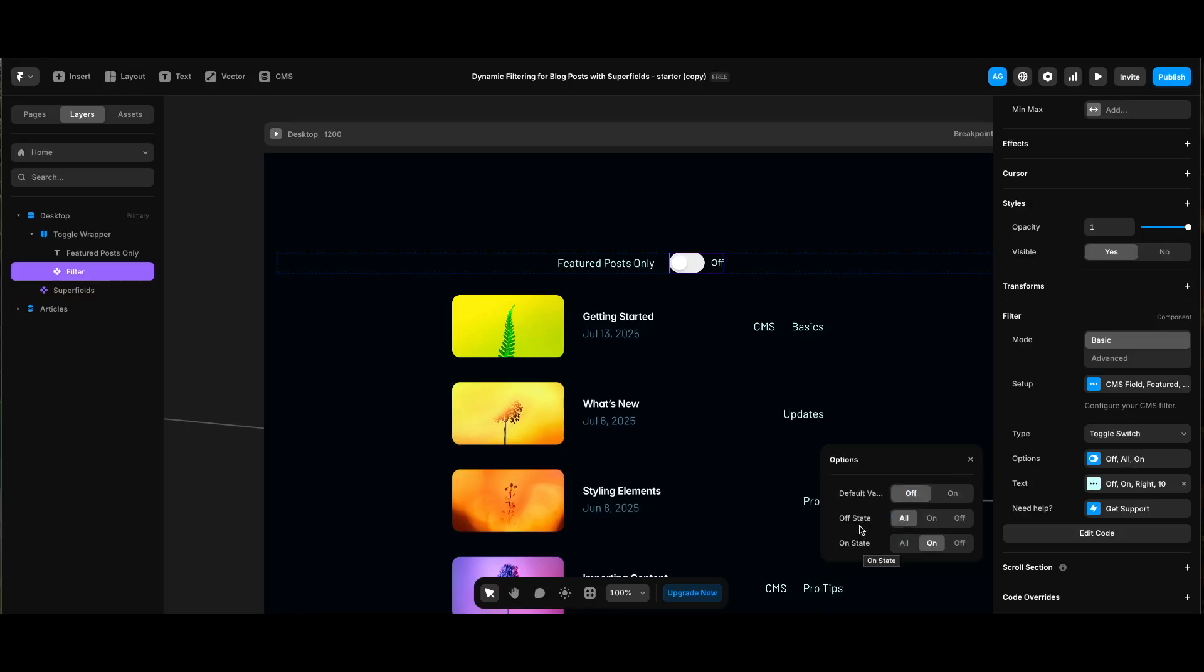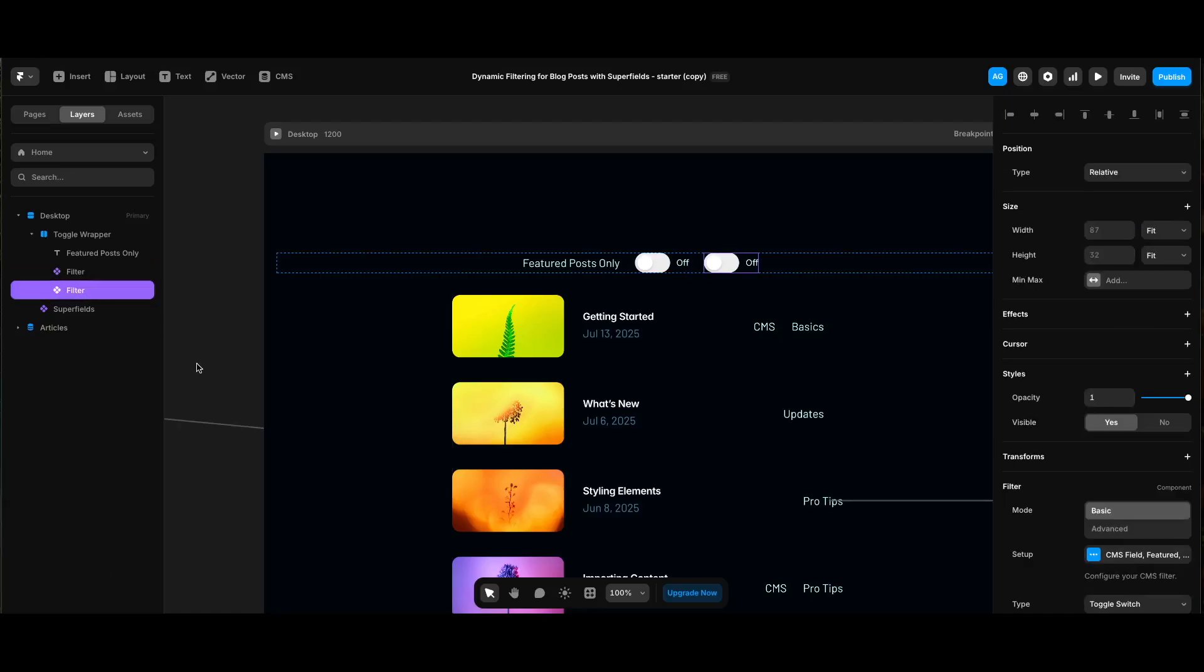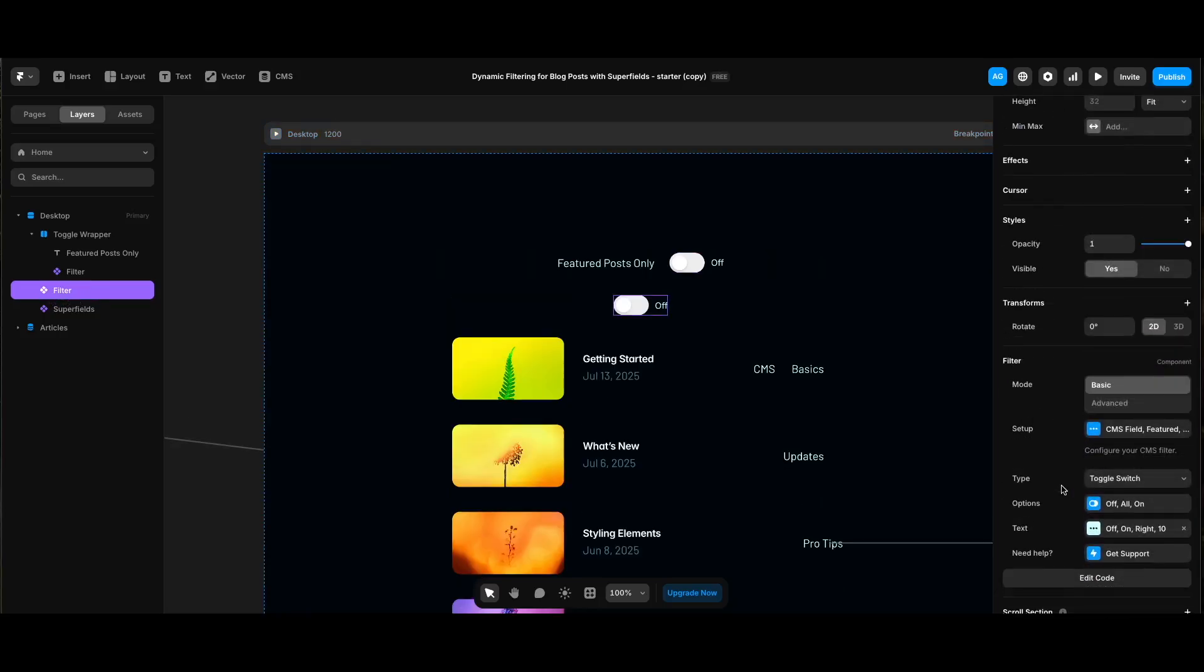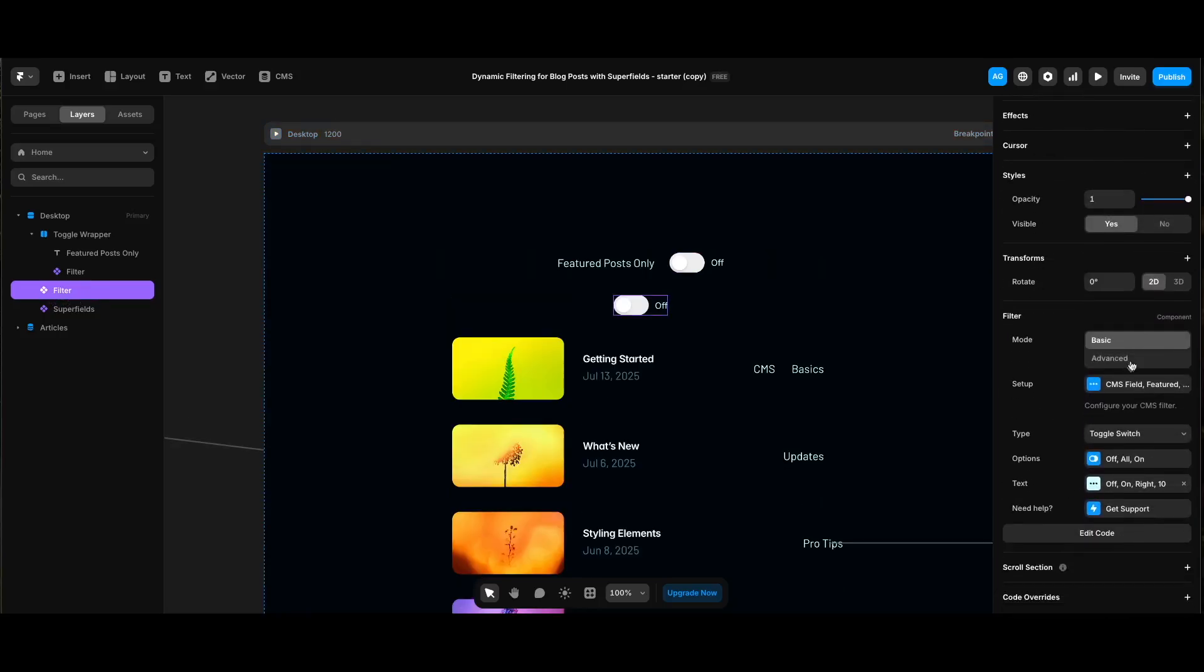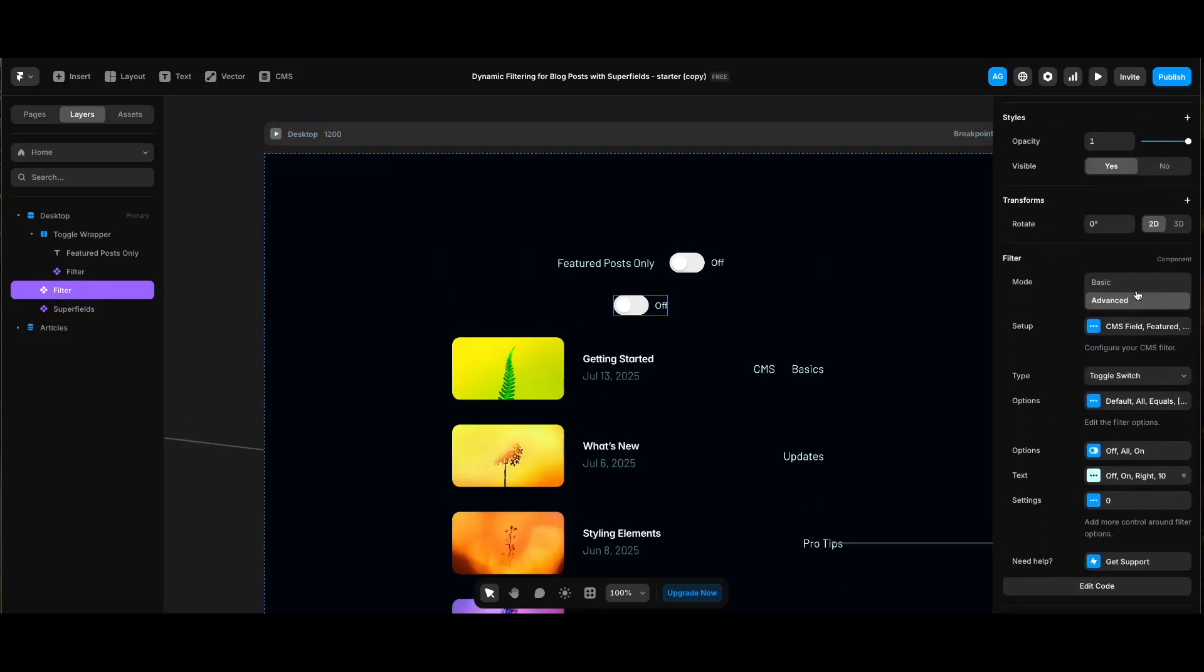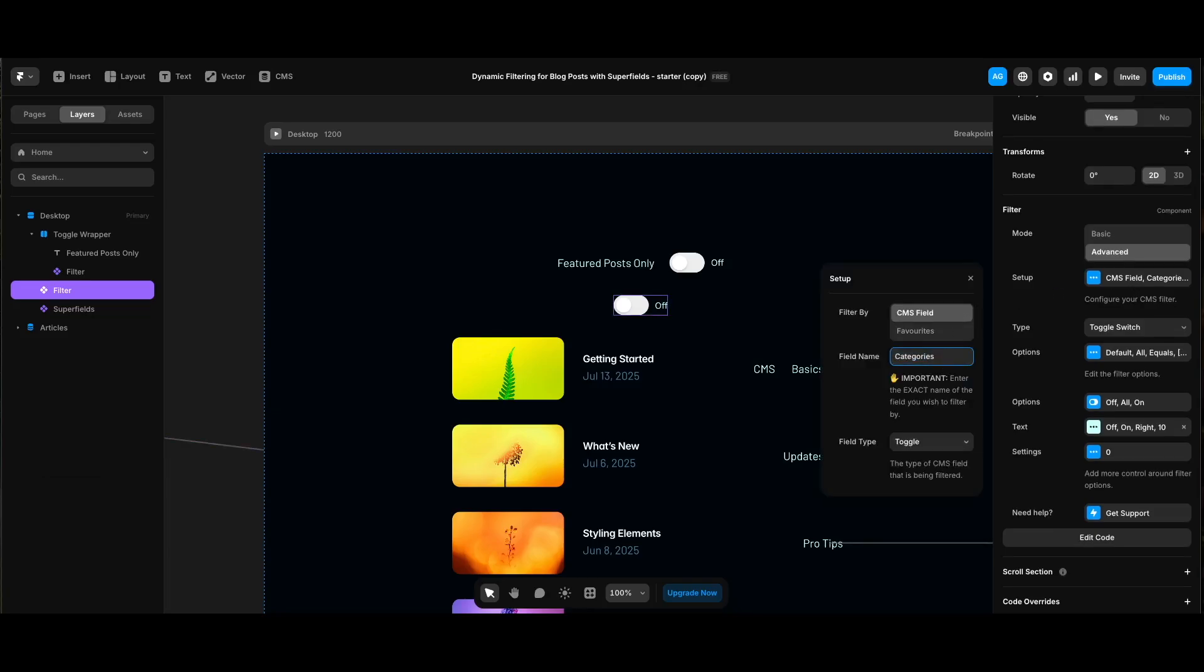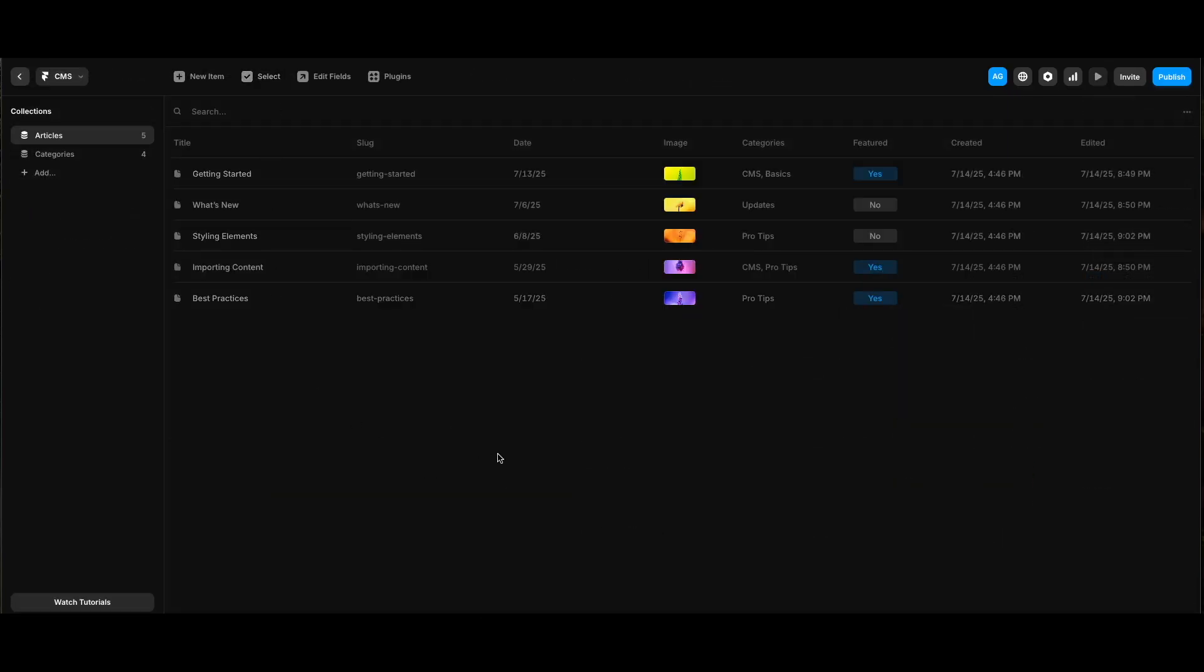Let's also add a filter for the categories. I will duplicate the existing filter component, take it outside of the stack toggle wrapper, and select advanced next mode under component settings. Click setup. I will enter categories for the field name, but we need to keep in mind for a flexible CMS structure, our categories are coming from another CMS collection named categories.